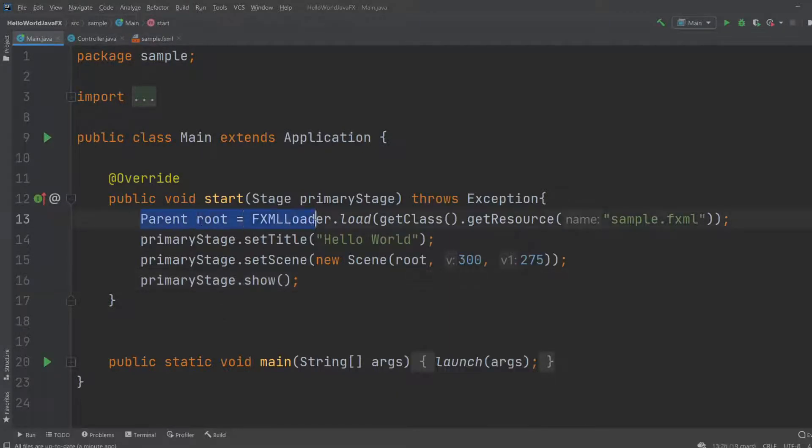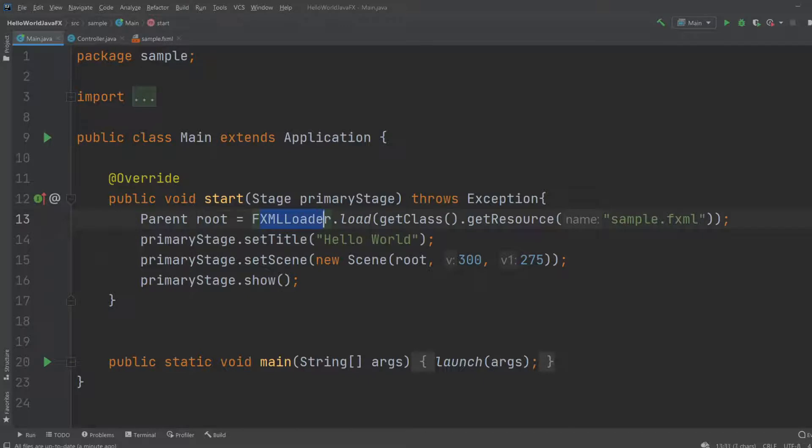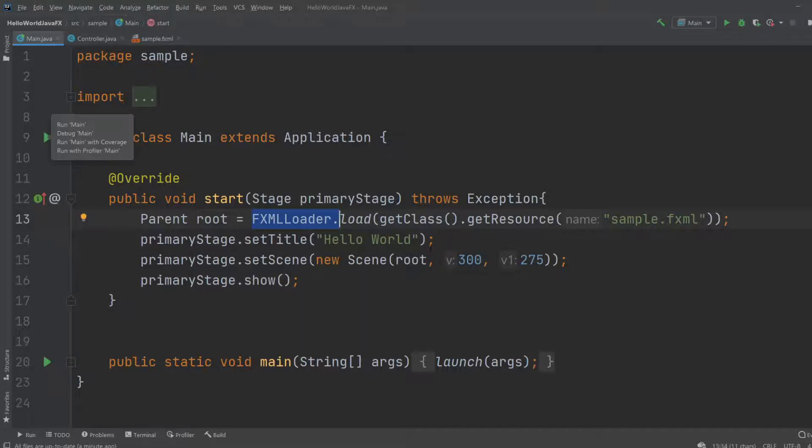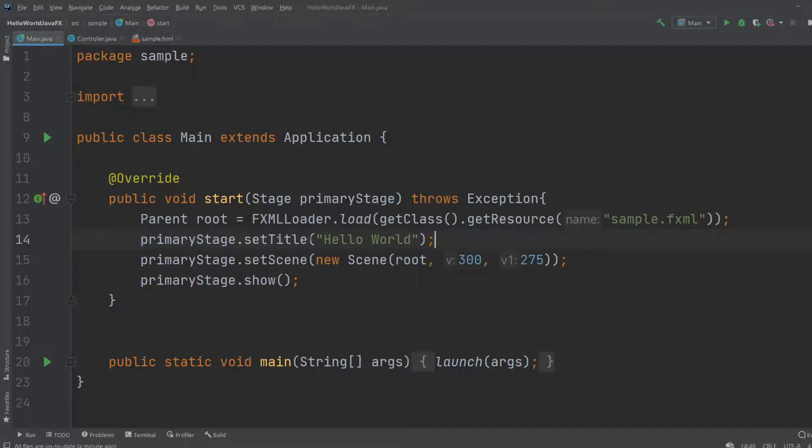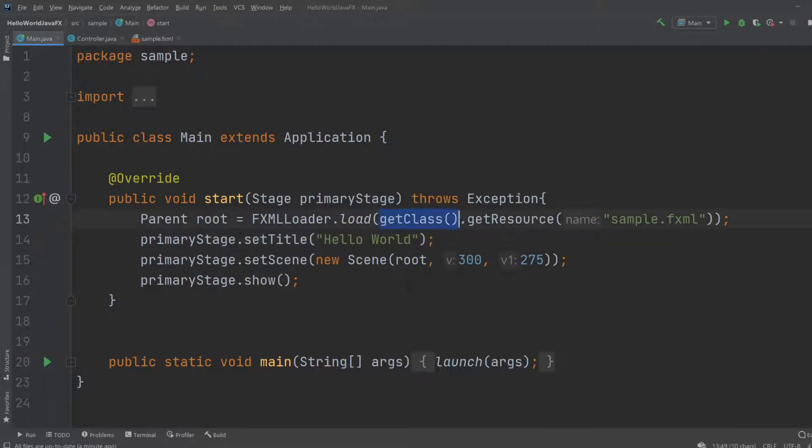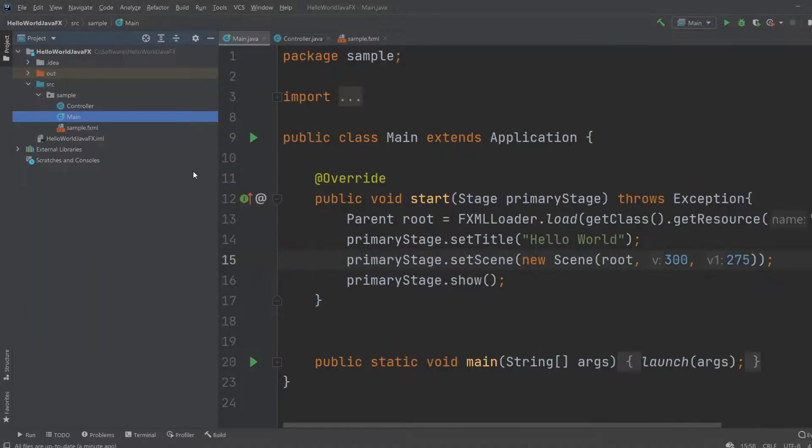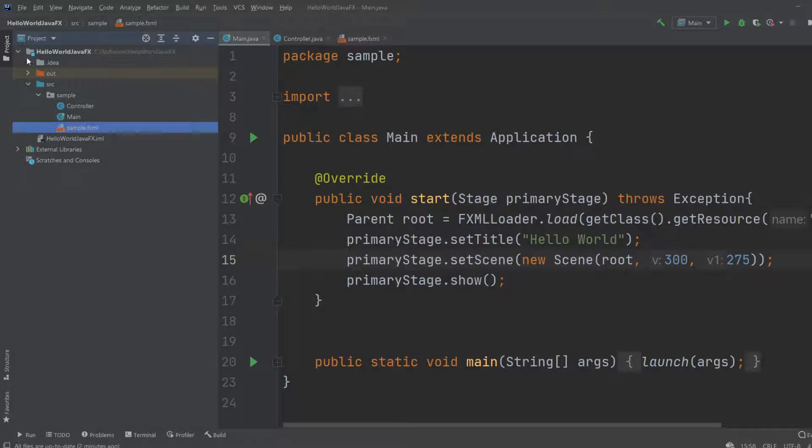But for now, just remember we create a root. This root contains our GUI element. We get this GUI element by using FXML loader. All this is pre-created already when you create any FXML project in IntelliJ. So we create FXML loader that loads, gets a class, gets a resource from a specific file destination. It is just called sample.fxml.